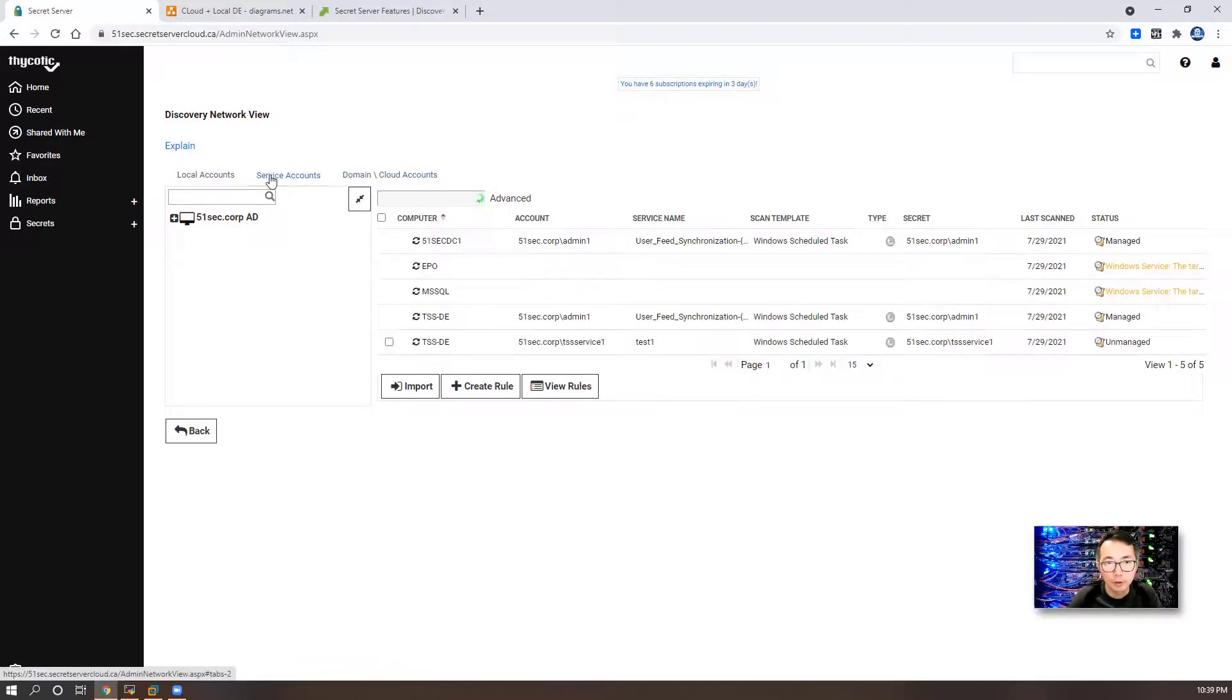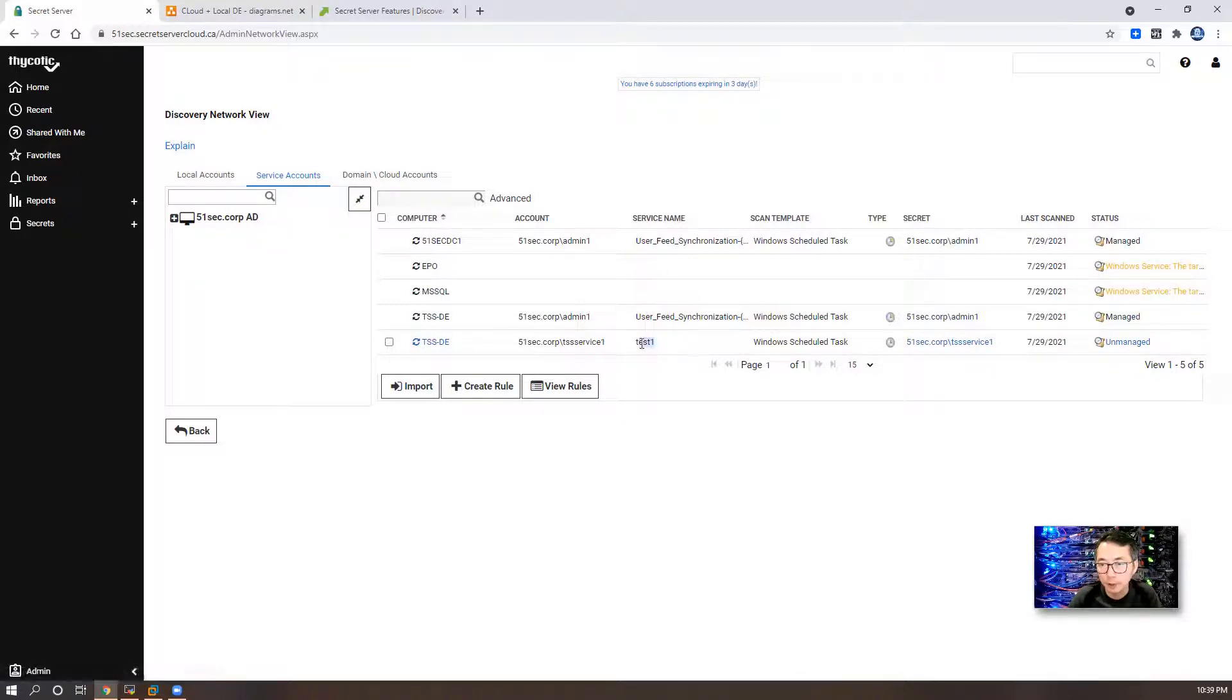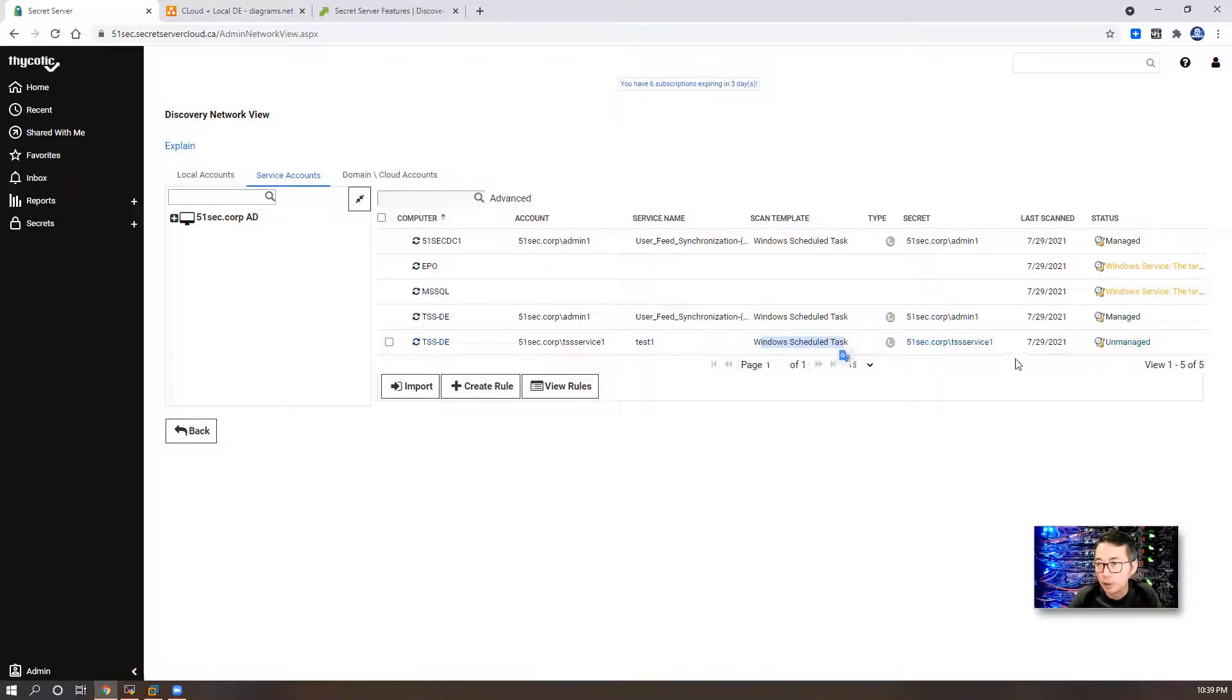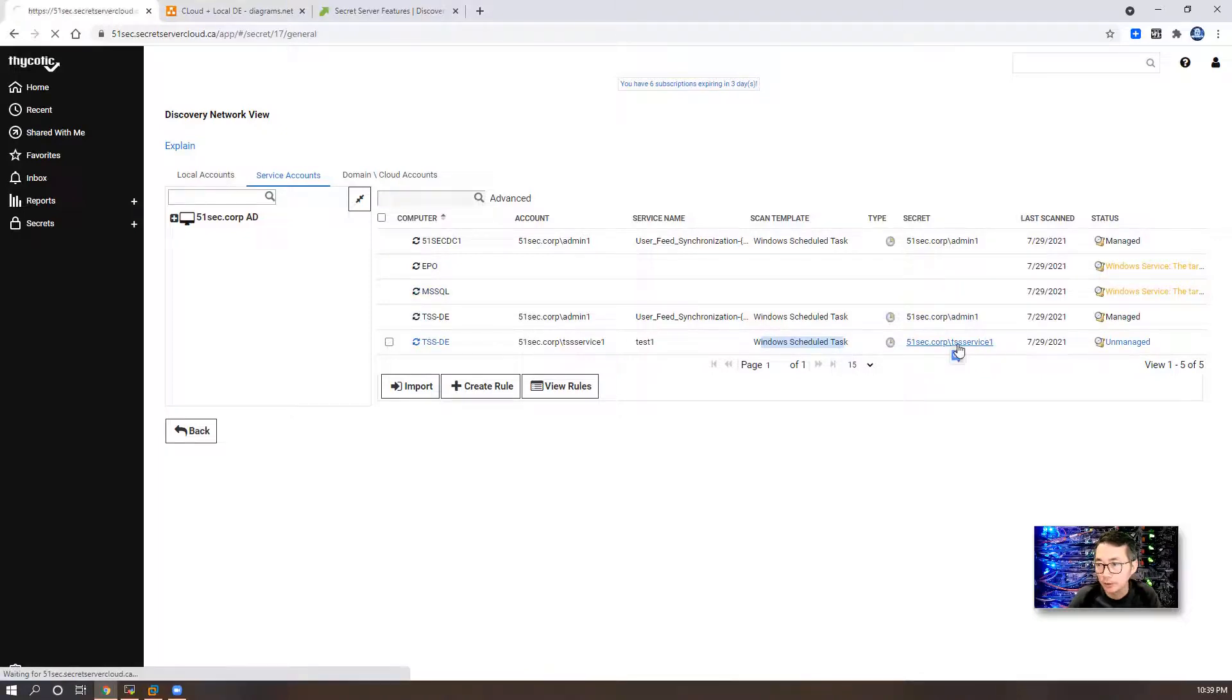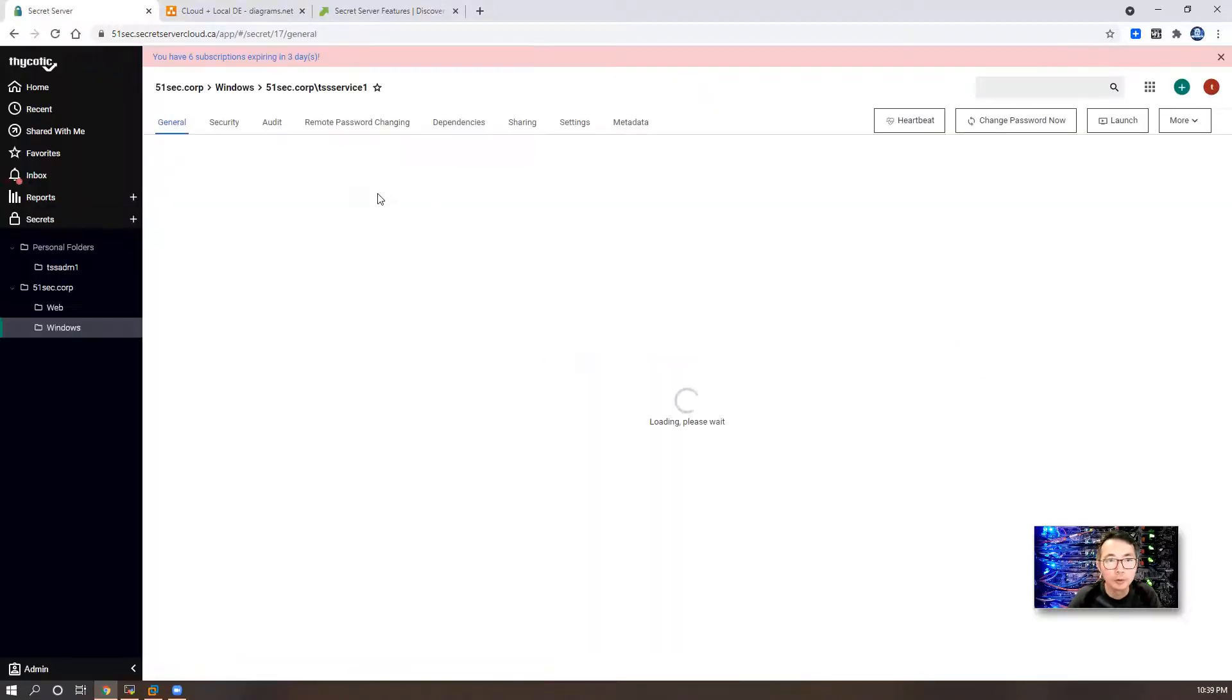You can check service account. Now you can tell there's a new service name found. Test one has been found. And the type is Windows schedule task. And the secret is 51sec.gov TSS service one account.